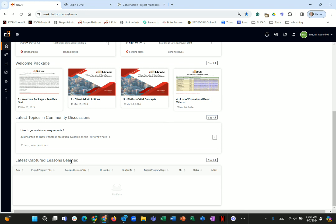You also have captured lessons learned shown on the home page. These represent lessons from your organization — any lesson created within the organization that has been approved and added to the database will show up here. If you are a new organization, this section will initially be blank.